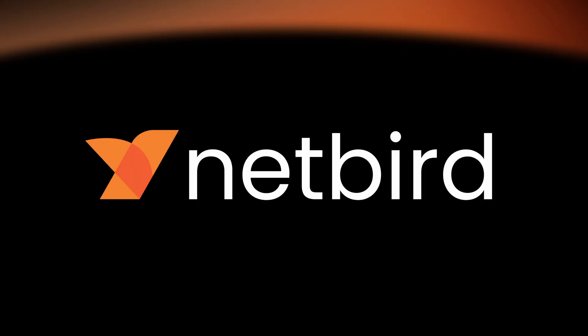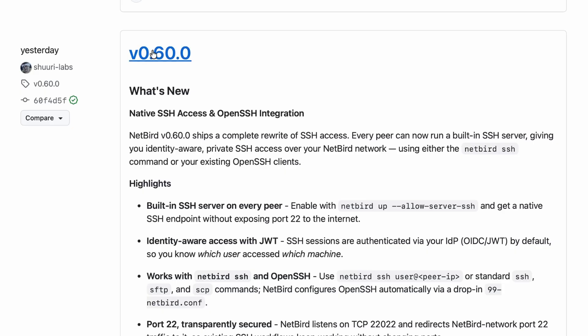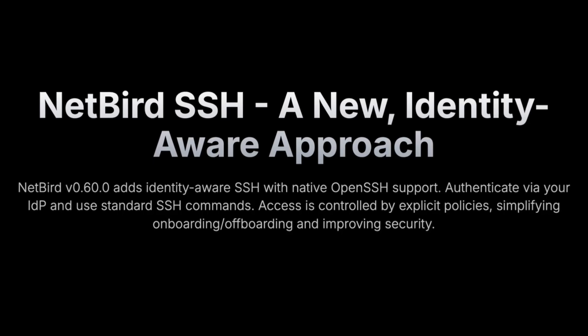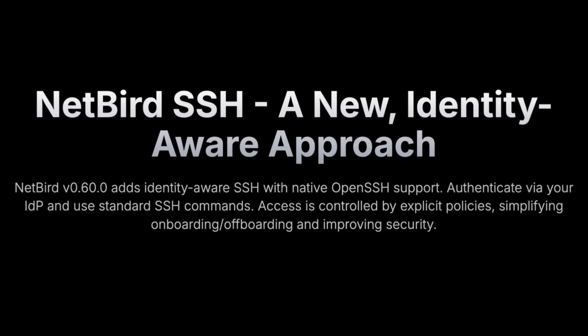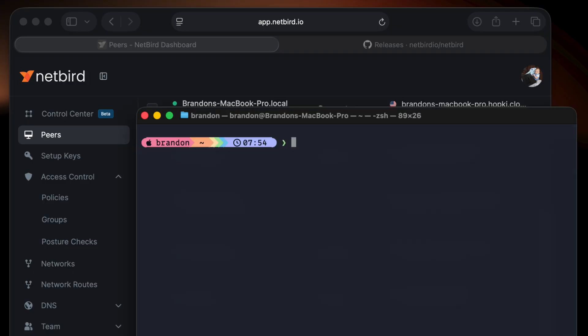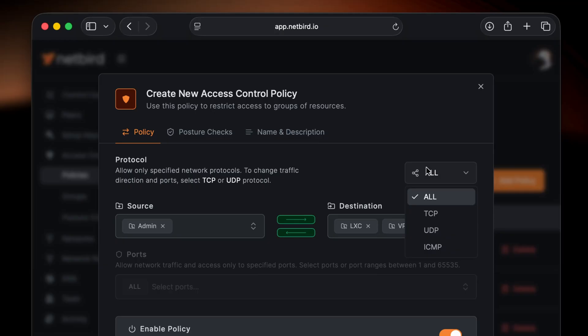Hello everybody and welcome to the NetBird channel. With version 0.60 we have an exciting release for you: Native SSH, a new identity-aware approach. This identity-aware SSH comes with native OpenSSH support and allows you to authenticate using your IDP with standard SSH commands.